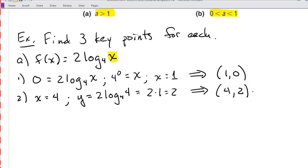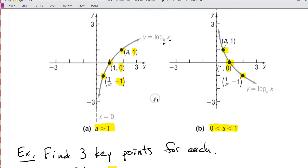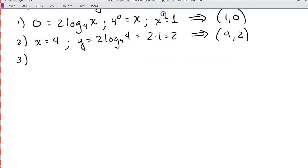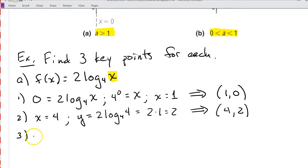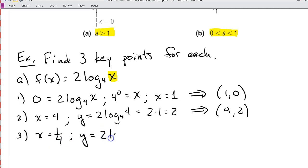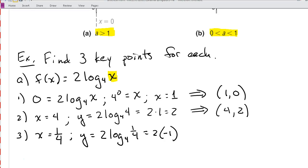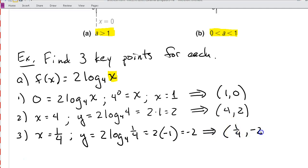For our third key point, the base and x have to be reciprocals of each other so that the log equals negative 1. Since the base is 4, x has to be 1 fourth. We calculate y: y is equal to 2 log base 4 of 1 fourth, which is 2 times negative 1, which is negative 2. That gives us our third key point: (1/4, −2).